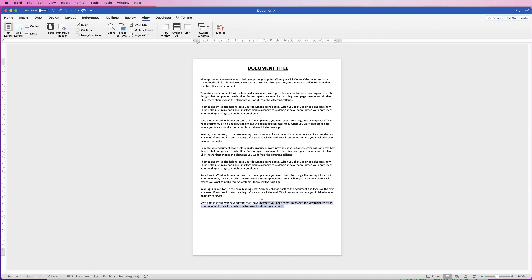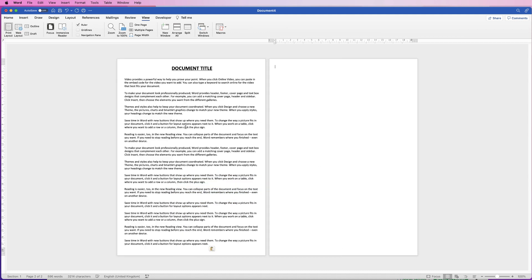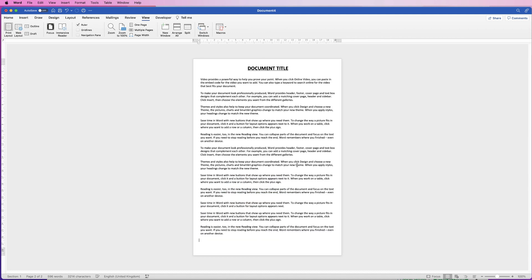And then just so we can see that again how that lies, just copy some text down, there we go and you can see how that fits on the page.